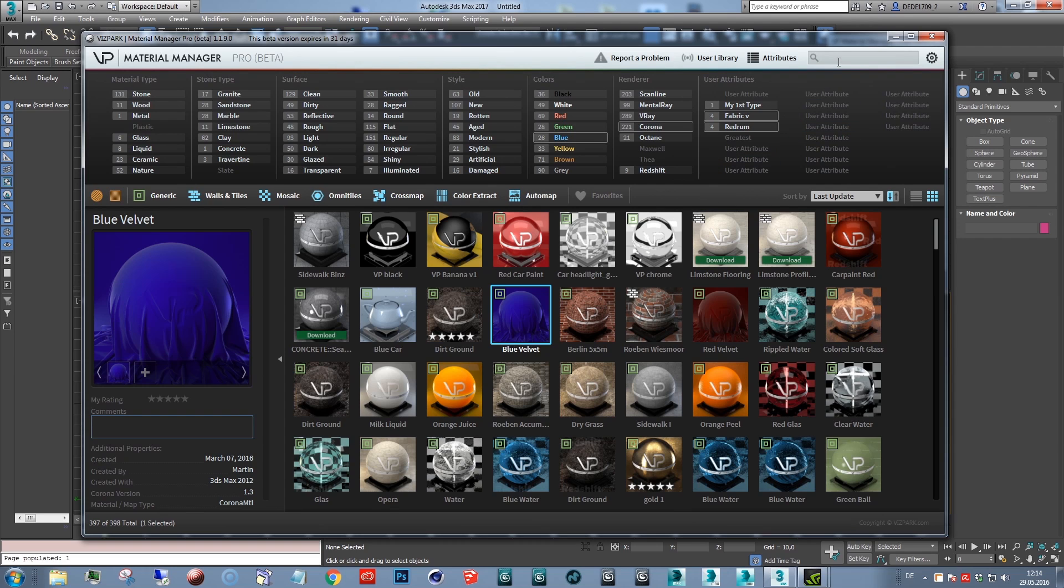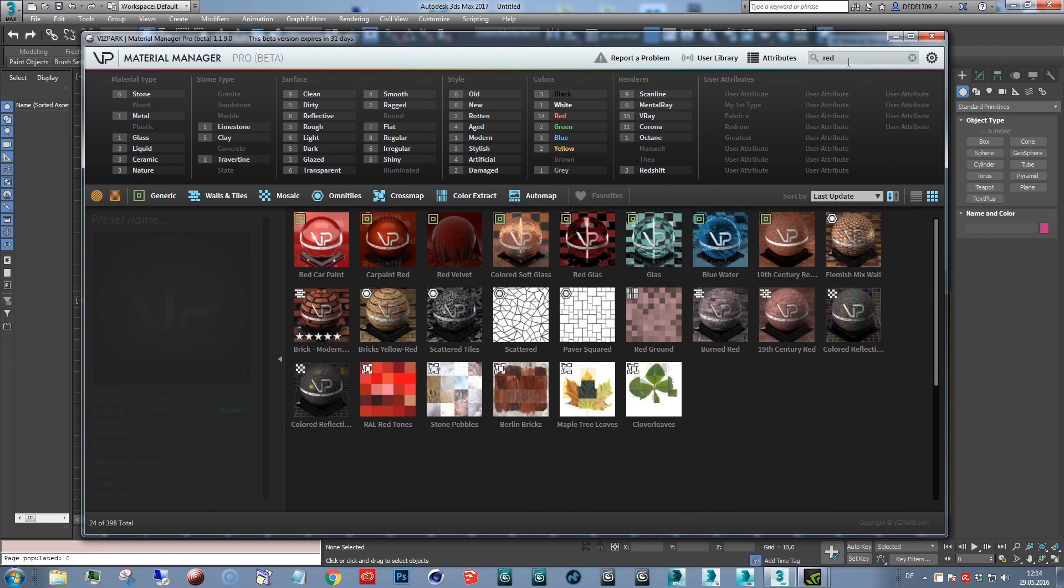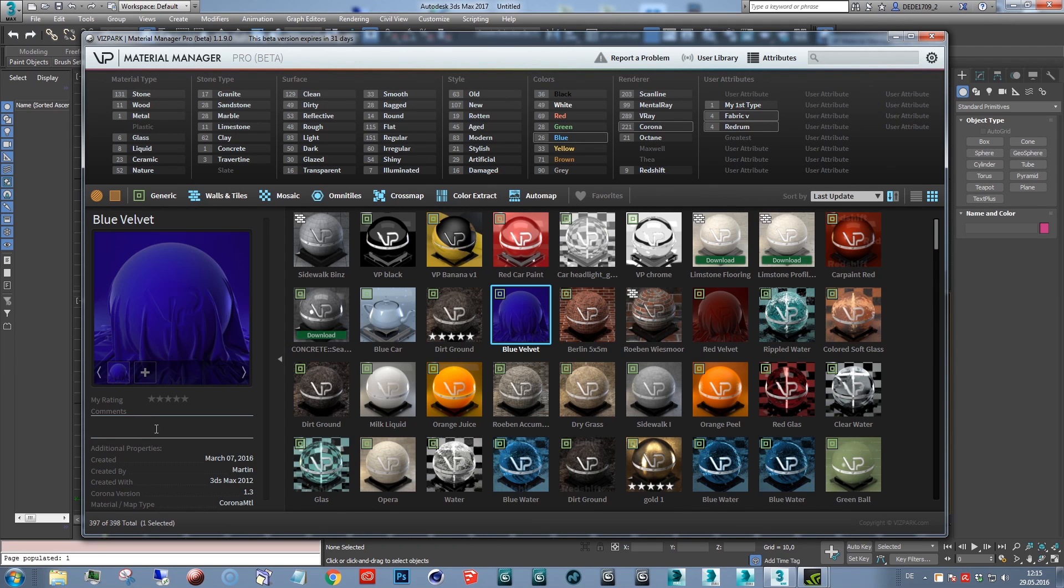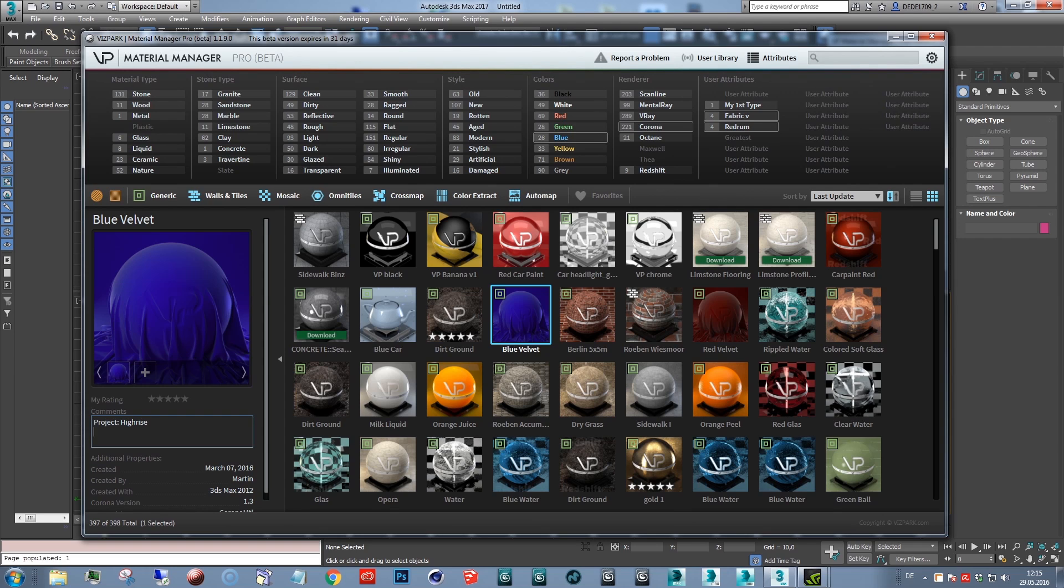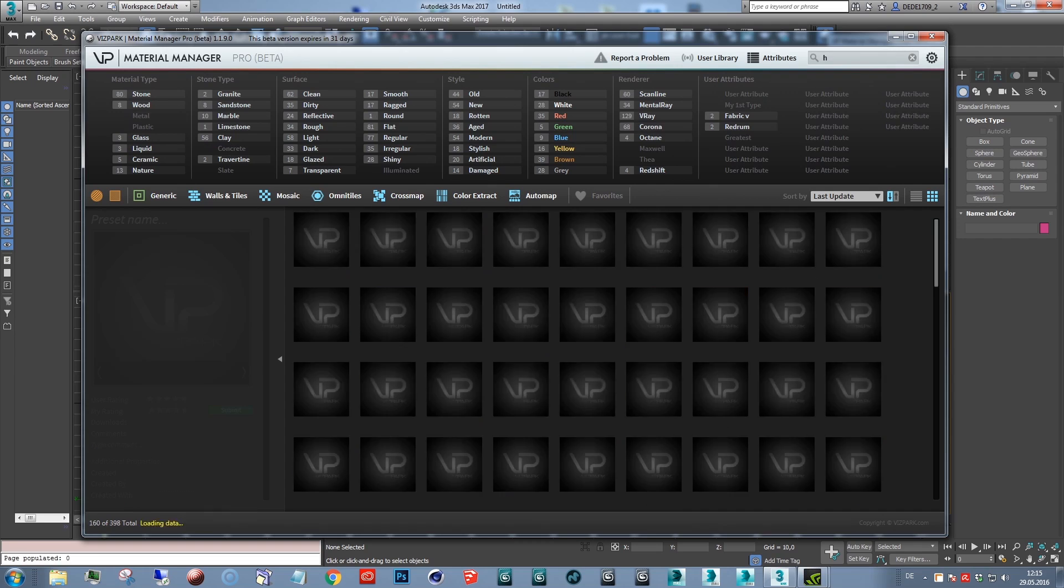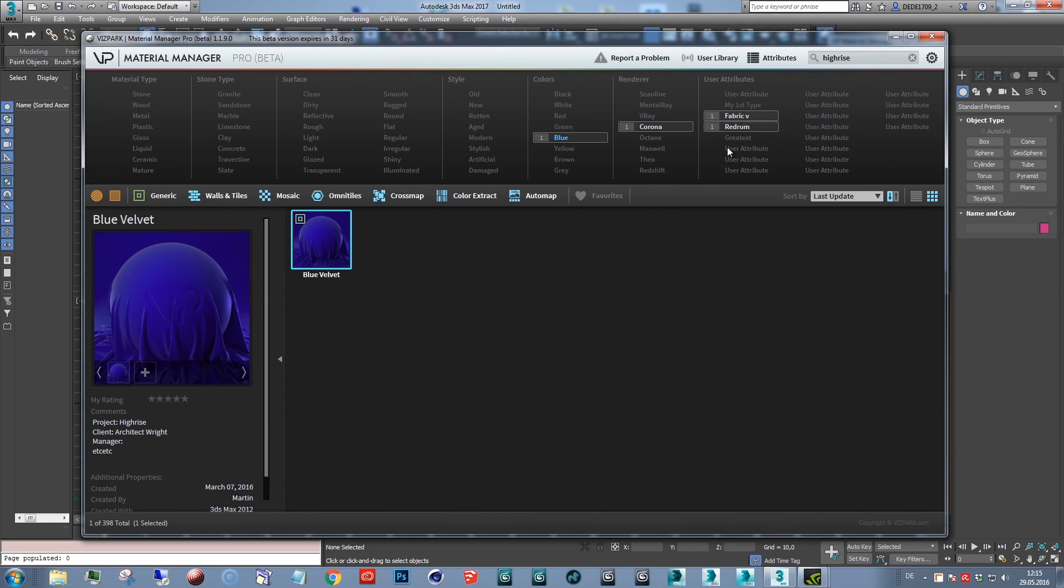The thing is you can filter by search. Let's say you want to just see any presets that have red in their name or in the comment field, you type this. But you can also just write comments. Say for example, you say project, whatever the name of your project is, client manager, etc. So while you type, it's assigned to the preset.